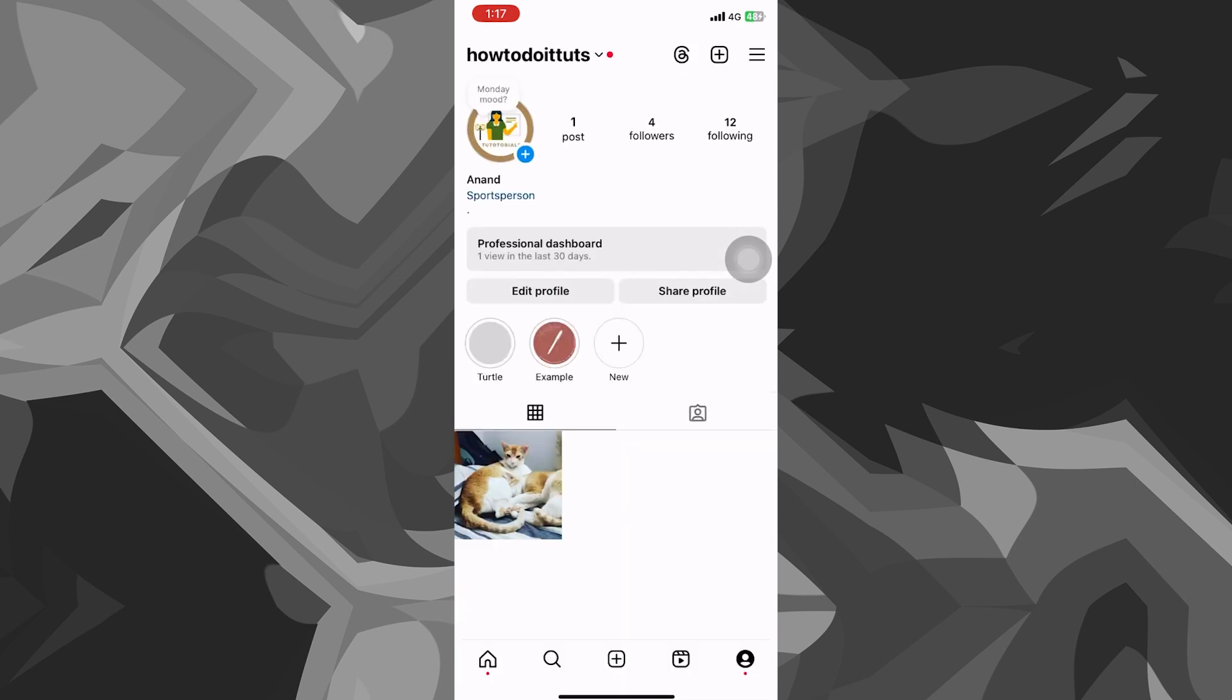We have now successfully changed a logo for our Instagram page. You can do the same thing for your display picture or the main logo as well. It comes down to your preference and your creativity.